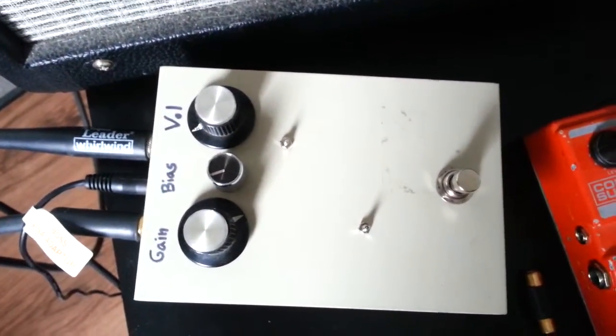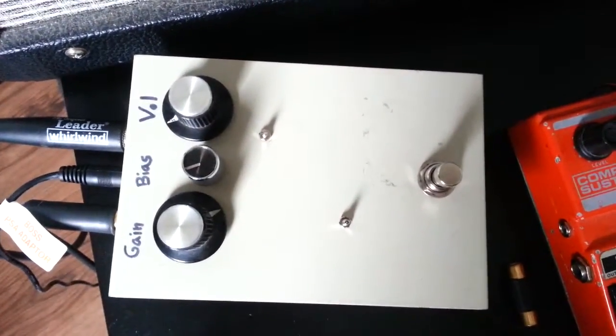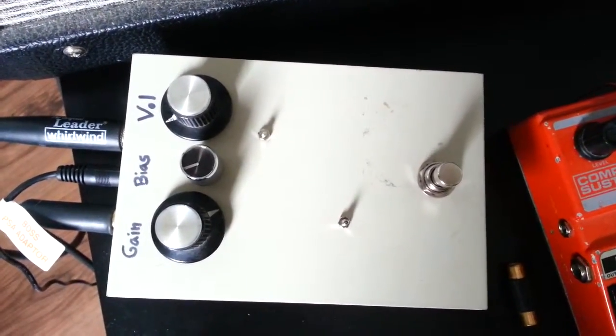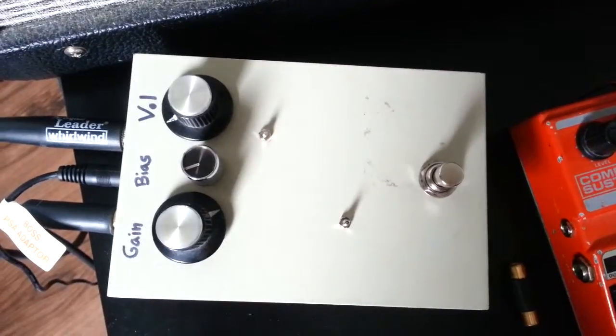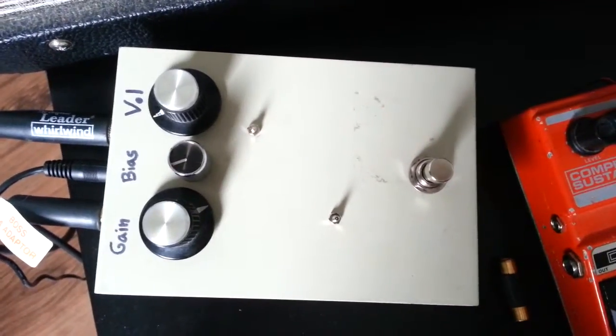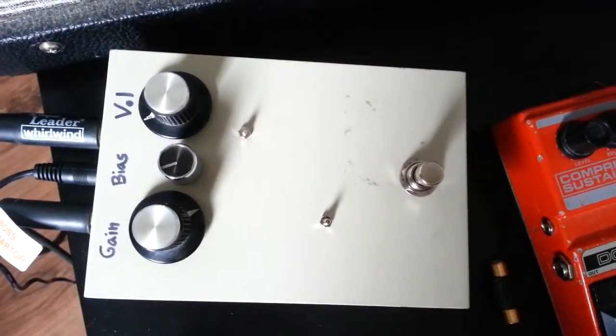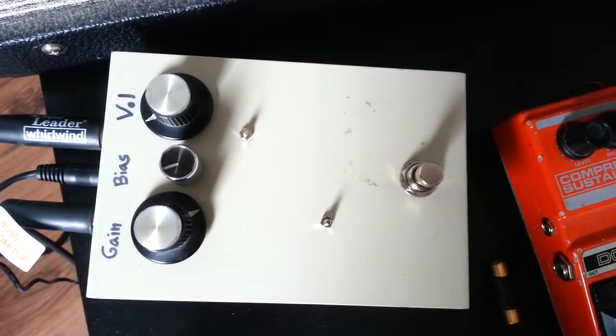I just want to make a little demo of what you may be missing if you don't have a bias pot on your fuzz face.